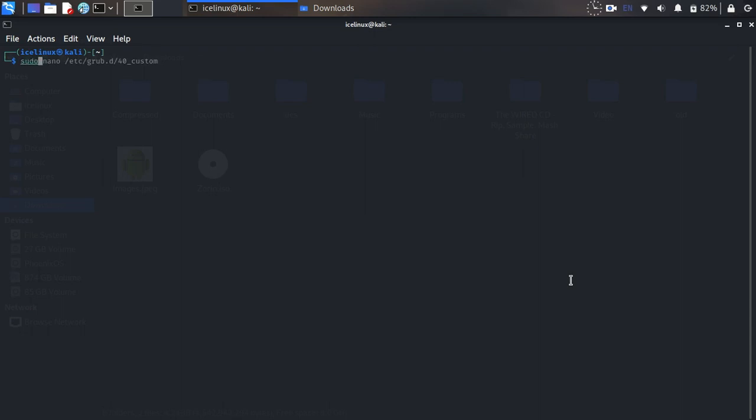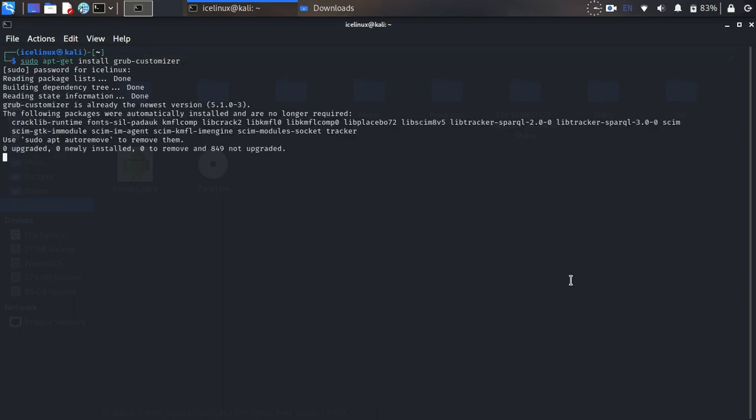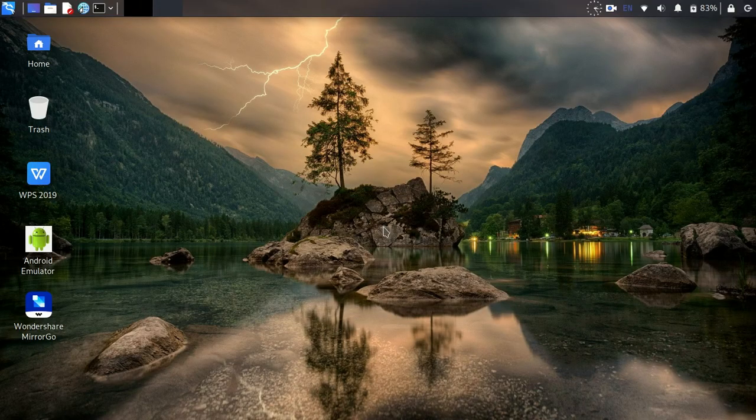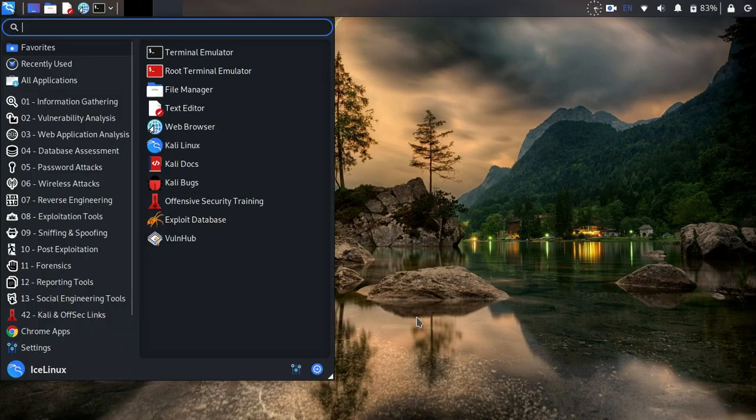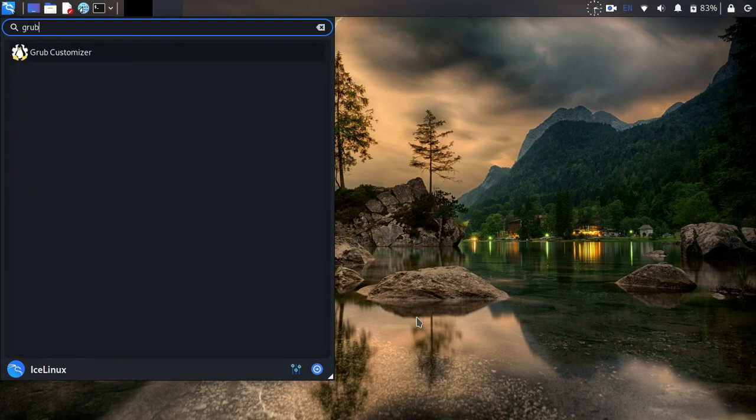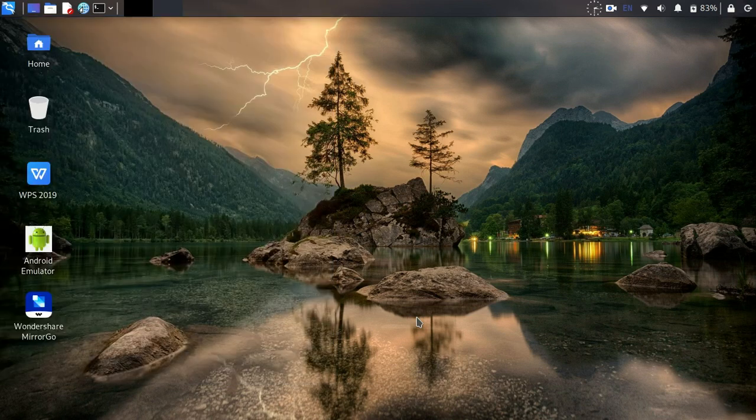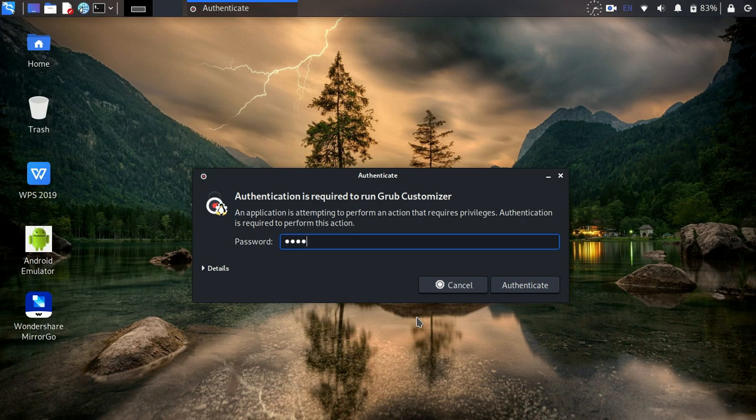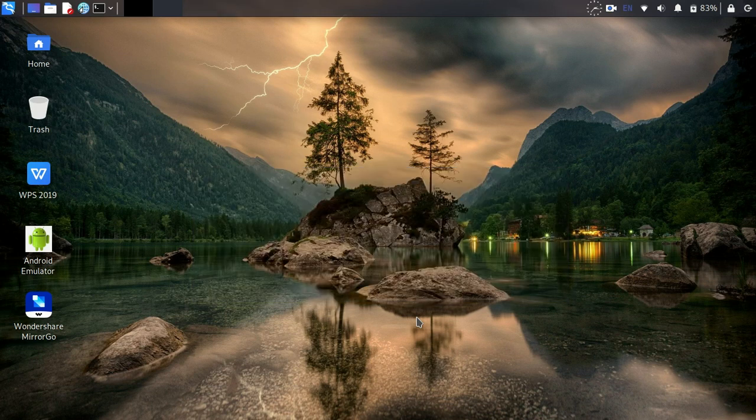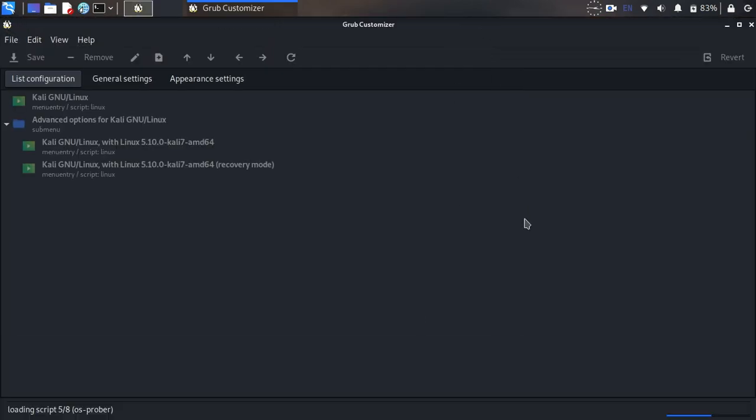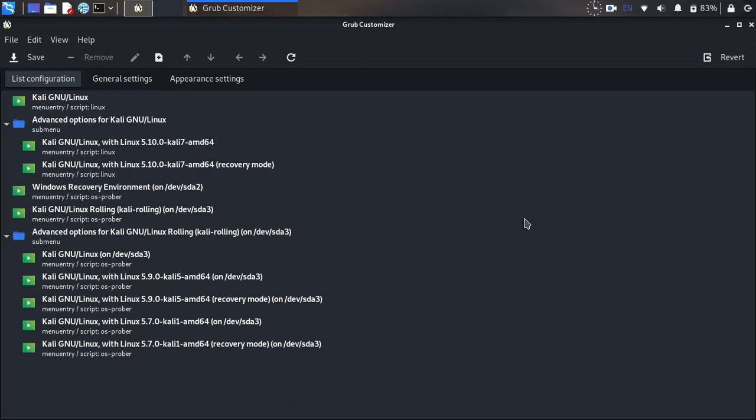With grub-customizer we want to add a new boot entry to the grub menu. So run grub-customizer. This application works as a super user, so enter your super user password here and wait some seconds for the software to run.